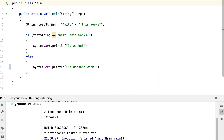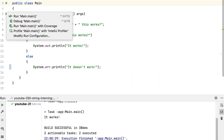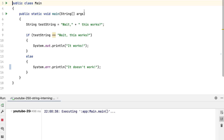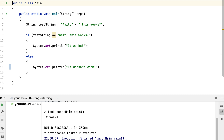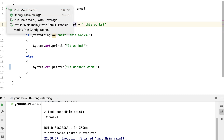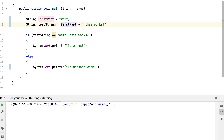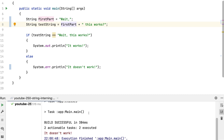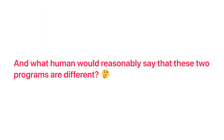The thing is, string comparisons with double equals are weird. This works, but if I just extract the first part into a variable, it doesn't anymore. And what human would reasonably say that these two programs are different?